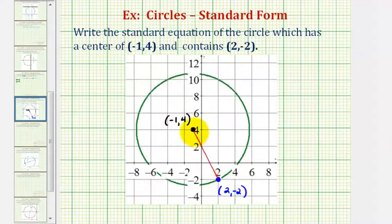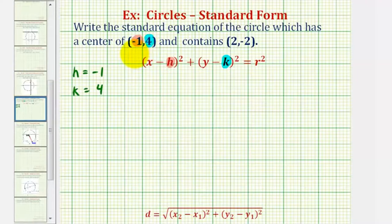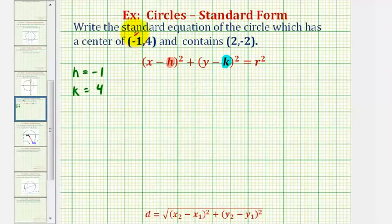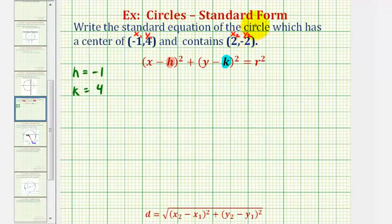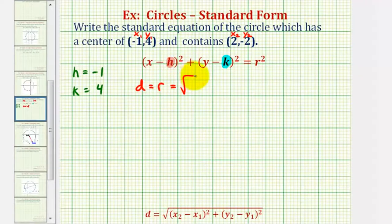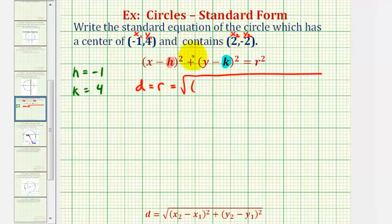So if we find this distance, we'll know r and can find r squared for our equation. To find the distance between these two points, we'll use the distance formula. Let's call the center x sub one, y sub one, and the other point x sub two, y sub two. The distance, which equals the radius, is the square root of x sub two minus x sub one squared plus y sub two minus y sub one squared.